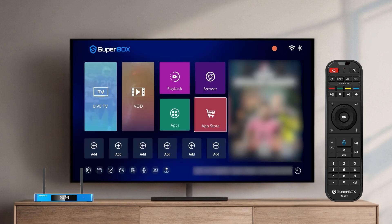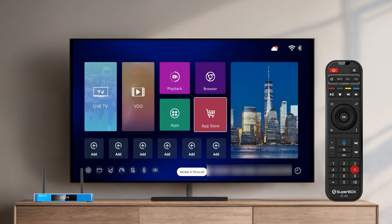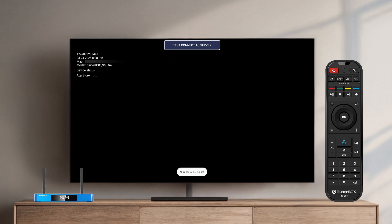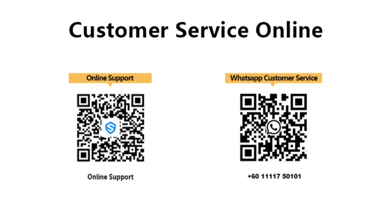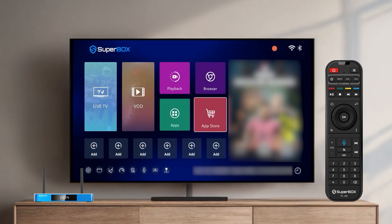Looking for a hassle-free fix? Method 2 works just as well. Make sure you're connected to Wi-Fi, then long press number 6 on your remote. A diagnostic screen will pop up. Take a screenshot and send it to our customer service team. Two simple ways to restore your App Store on Superbox.